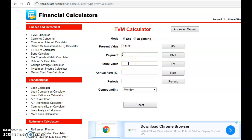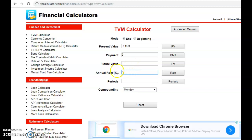The future value is what you want to compute, so leave that blank for the moment. Then for the annual rate, you just put that as five — you don't put it as a percentage symbol because it's already in percentage here.